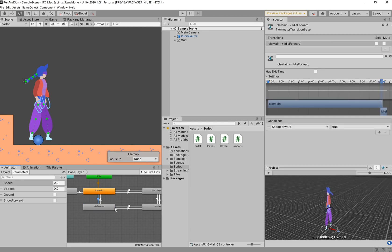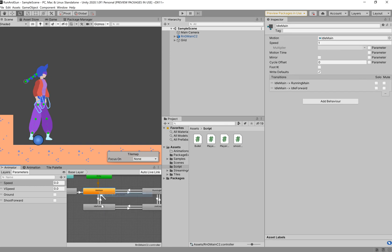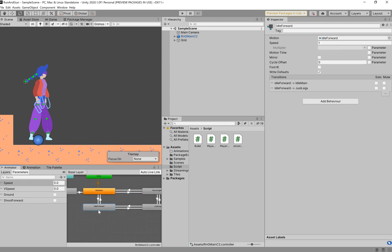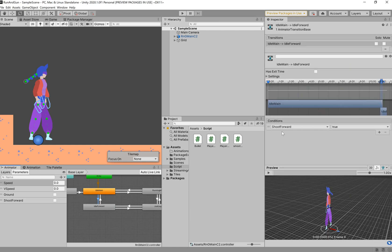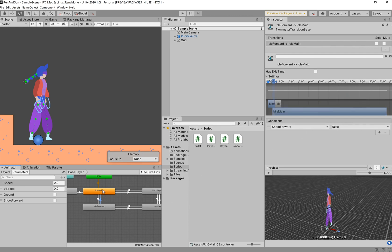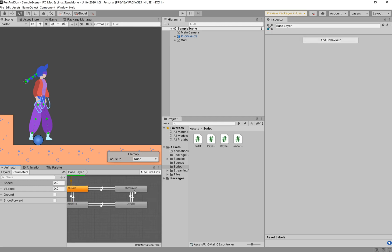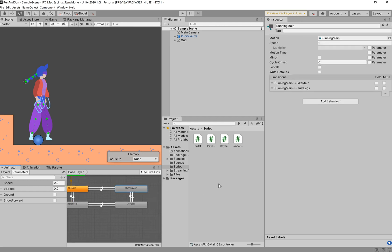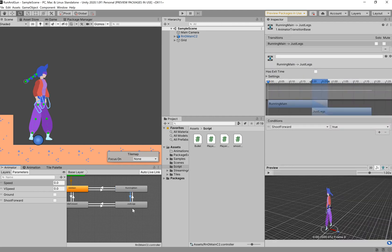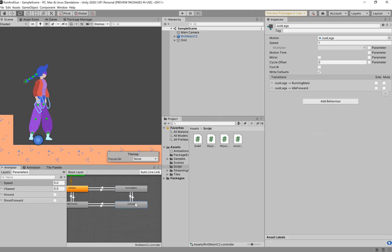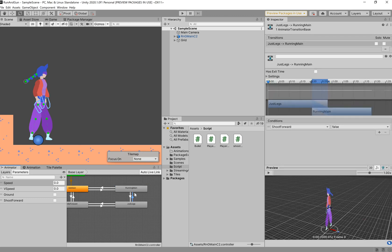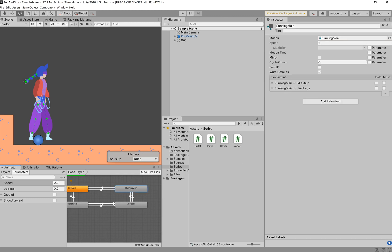Now, we're going to link idle main with idle forward. So, this is just going to be our shooting forward script. This isn't anything too special because we haven't really blended this animation, to be honest. To create that transition, you just right click, make transition, make the arrow, we know how this works. And then your condition is going to be shoot forward, has exit time is off, and then shoot forward is true. And then shoot forward is false to go back into the idle motion. And then with the running main, you're going to connect it using the same shoot forward condition. So, if shoot forward is true, you're going to go into just legs. So, this is just the legs animation. And then if shoot forward equals false, you're going to go back into your running main animation.